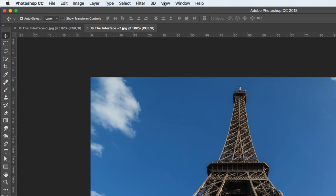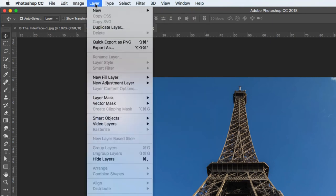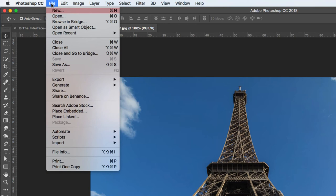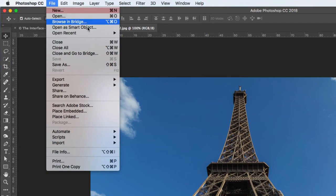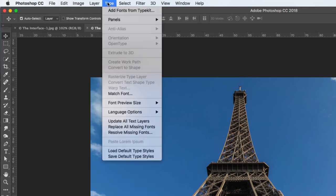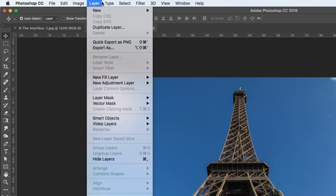Right at the top of the interface we have all our menus. There are loads of things here: filters, the layer menu, the file menu where you can create new files, open files, browse in Bridge — a whole host of things in the menus at the top. You just hover over and move down into the menu structure.